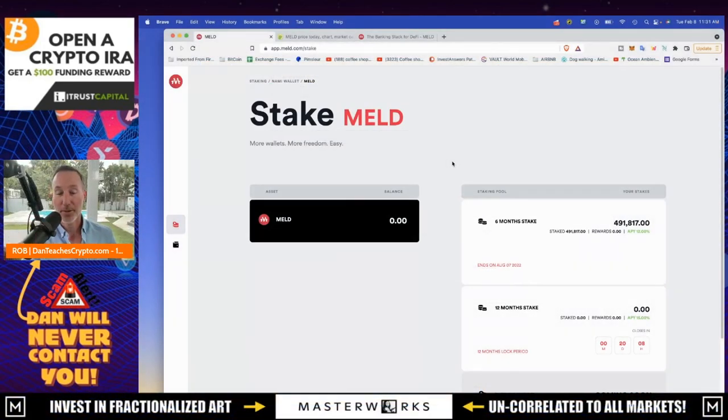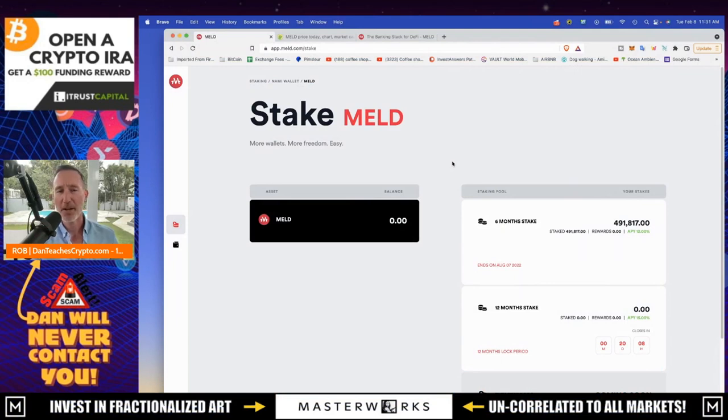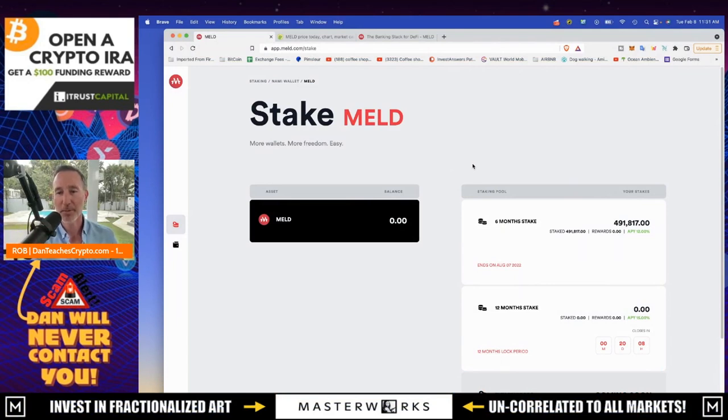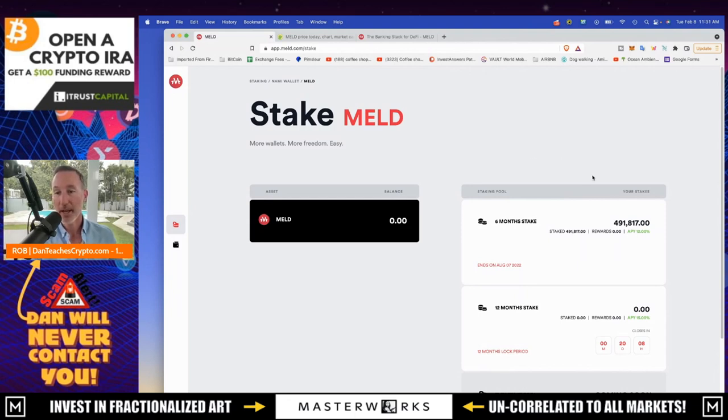Okay. So quick update. I was on Twitter last night and I asked the question, Hey, how can I verify when meld has been staked? Cause I clearly can't find anything and it keeps spinning. Someone just said, just refresh your page, which I did. And look at that.